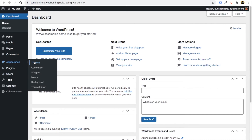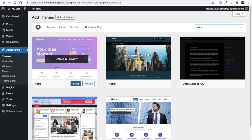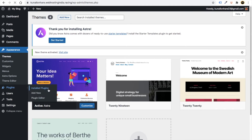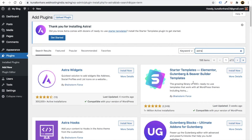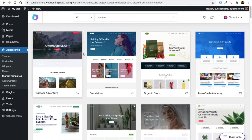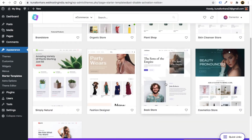To build an e-commerce website, go to Appearance, click Themes, click Add New, and search for 'Astra'. Install and activate it. Then go to Plugins, click Add New, and search for 'Astra'. Install the Starter Templates plugin by Brainstorm Force and activate it. Choose the Elementor page builder, select Free templates, and you can also filter by e-commerce.